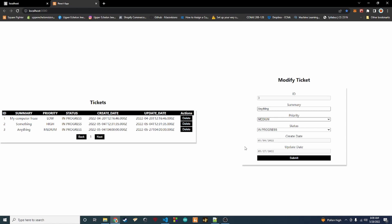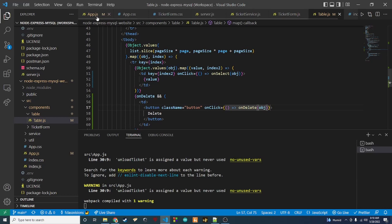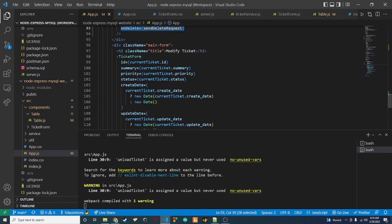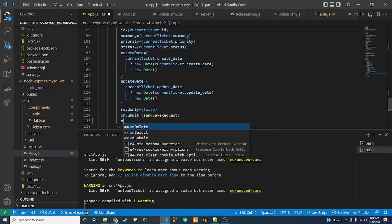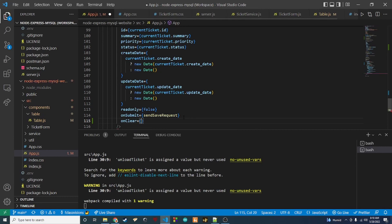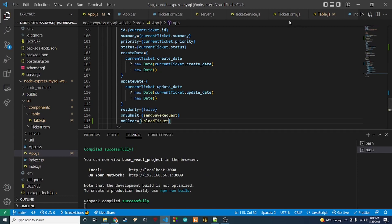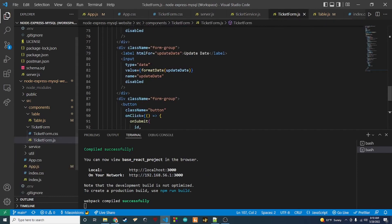We can also still update using the submit button. The only thing I want to fix is that I had to refresh the page to clear the ticket from the form. Instead, we'll add a clear button next to submit. That's where the unloadTicket function comes into play. Back in app.js, in our ticket form we pass an onClear prop that calls unloadTicket.